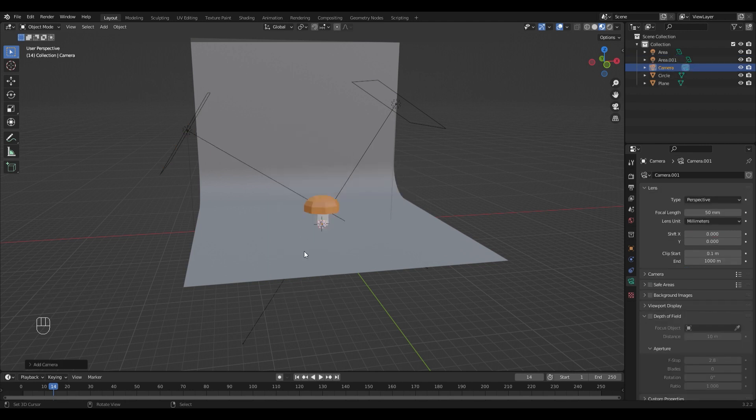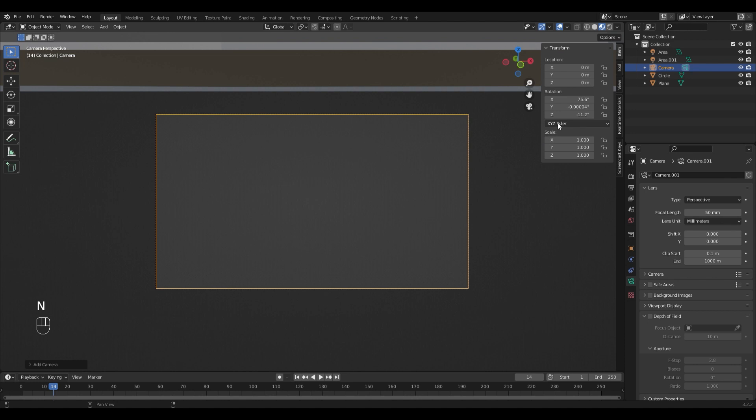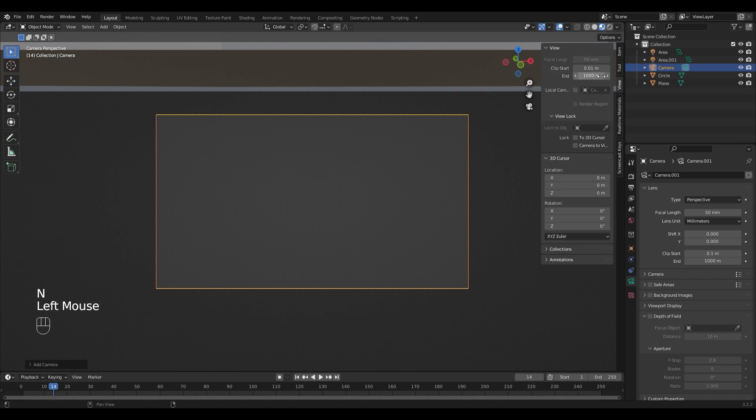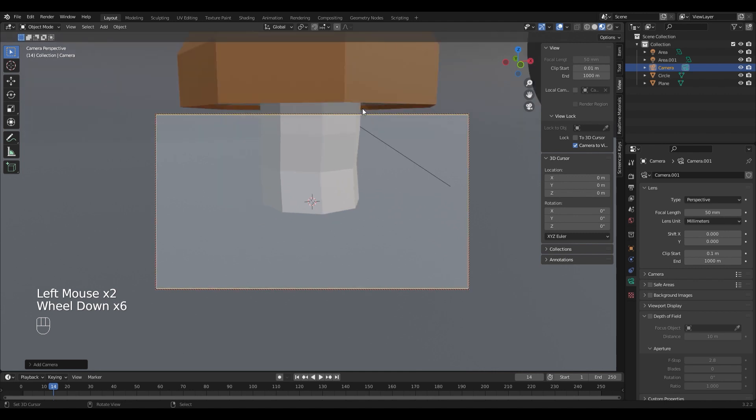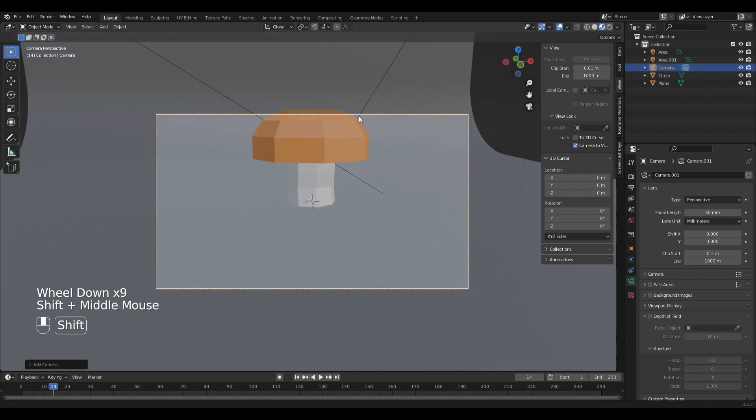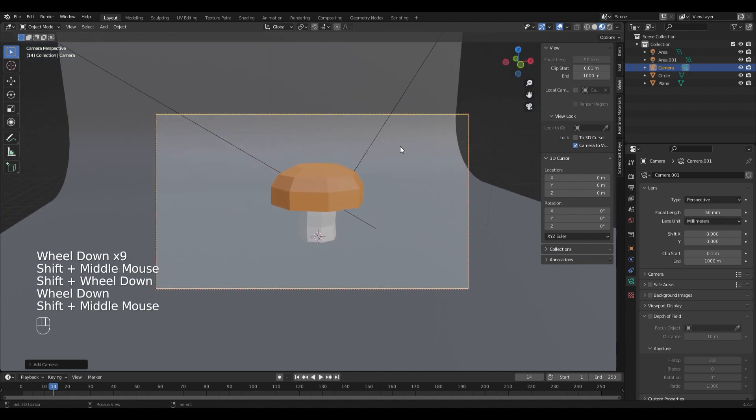You can switch into the camera by pressing 0 on the numpad. And for easy positioning of the camera you can open the end panel, go into the views tab, and hit camera to view. And now you can move the camera with your view like this.